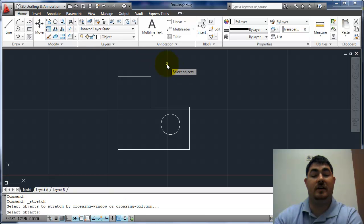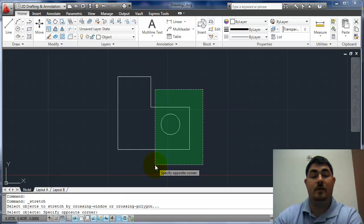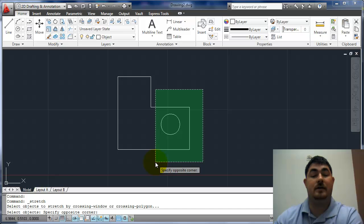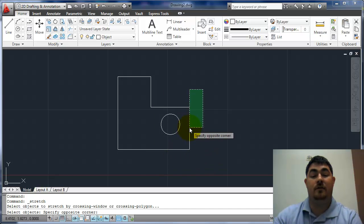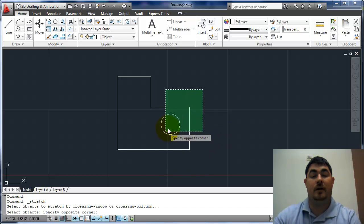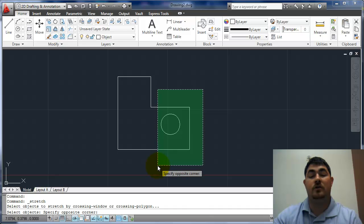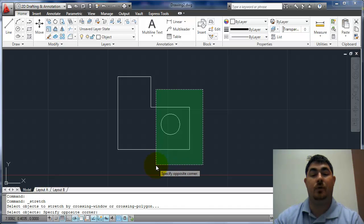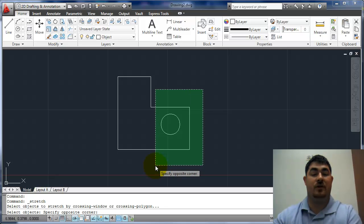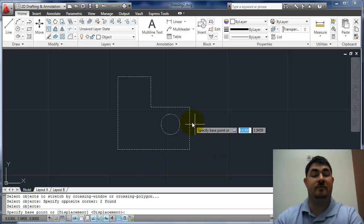So I'm going to pick stretch again. So if I pick these, like this, the line, the vertical line, and the circle are just going to move around because they're all the way inside the rectangle. And the two horizontal lines are actually going to be stretched. So if I pick there and enter...